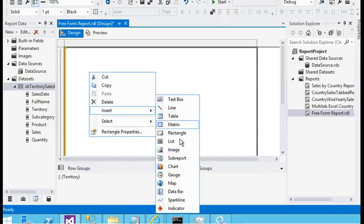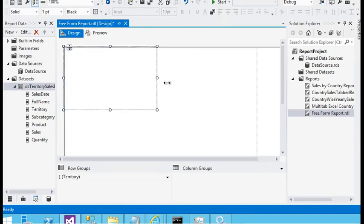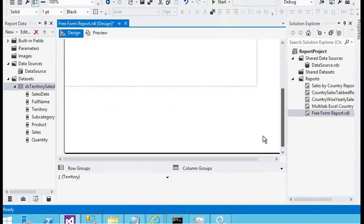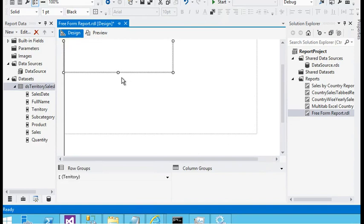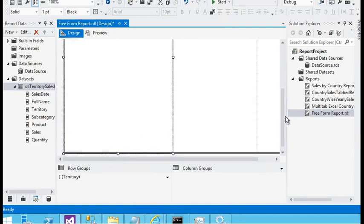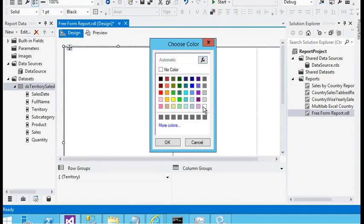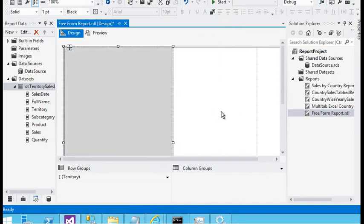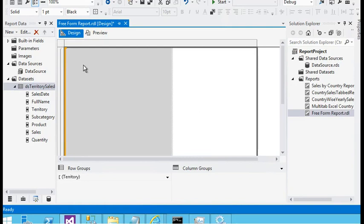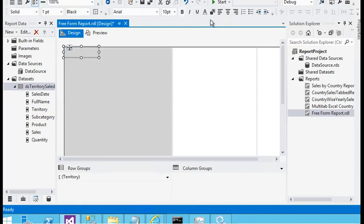Now I need to insert a rectangle. I have inserted a rectangle inside the list box. Inside this rectangle I need to add another rectangle and fill its background color as grey. I have added that rectangle, and inside it I need to insert a text box.